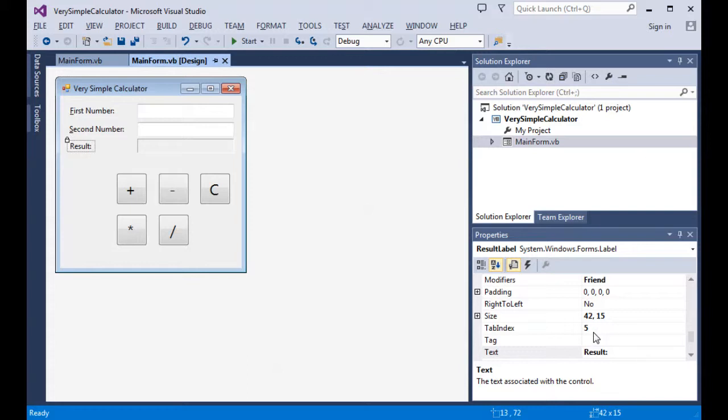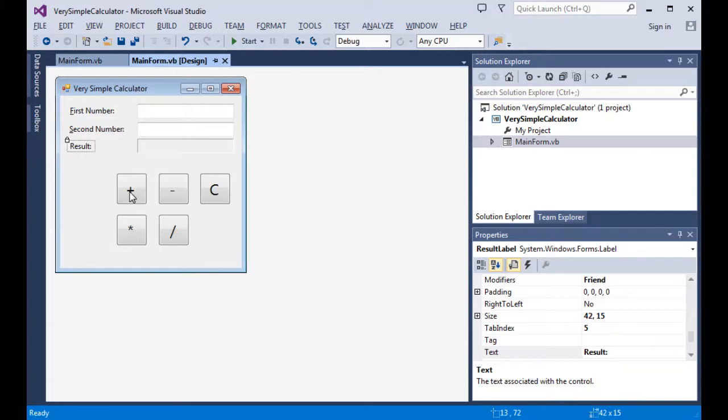So while we can set the tab index, what happens is, as you tab through the different controls, instead of going to the result label for focus of the particular control, it'll jump to the next control. In this case, it's going to jump to another label, which also cannot receive focus. So then it will jump properly to the next button, in this case going down.